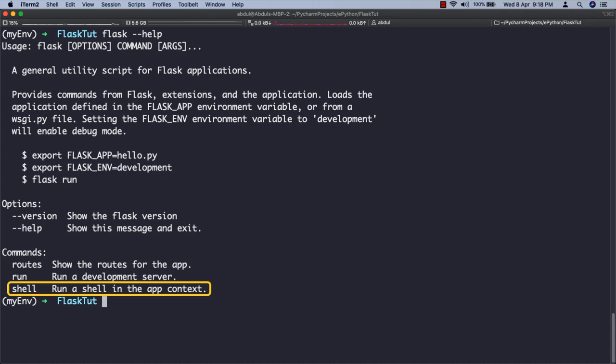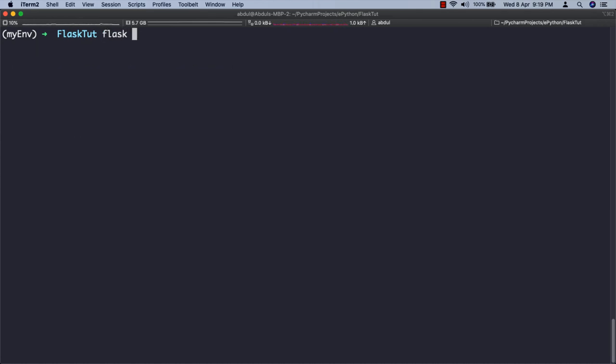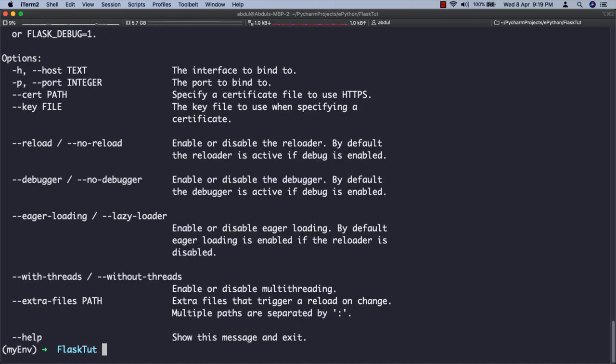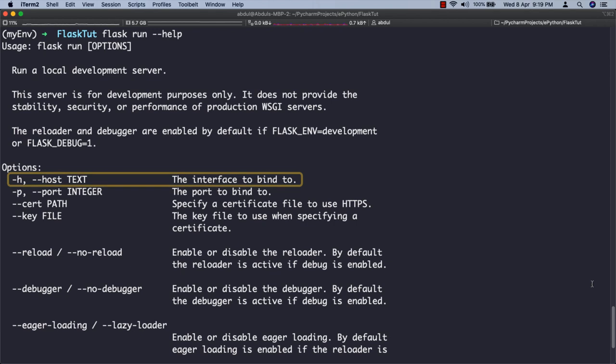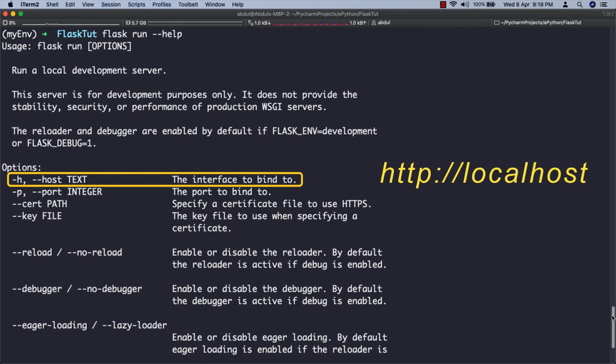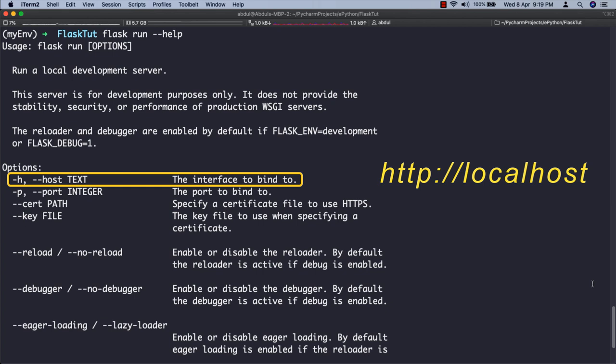The --host argument is particularly useful because it tells the web server what network interface to listen to for connections from clients. By default, Flask's development web server listens for connections on localhost, so only connections originating from the computer running the server are accepted.